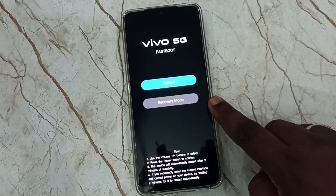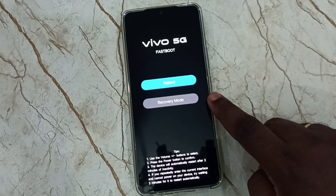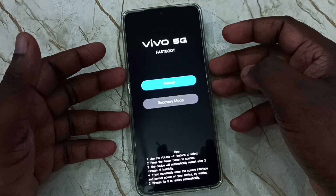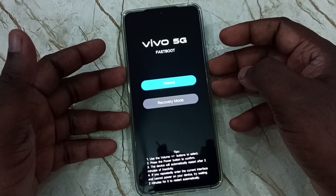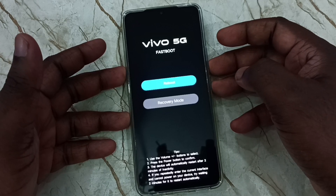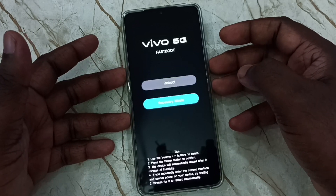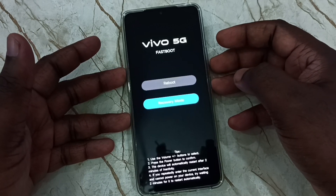Here, using the volume down button, we can select recovery mode. Just press the volume down button. Then press the power button to go to recovery mode.